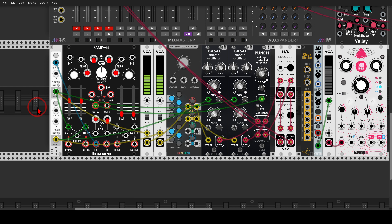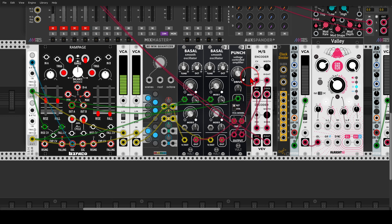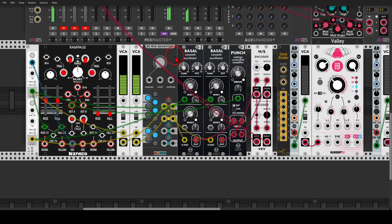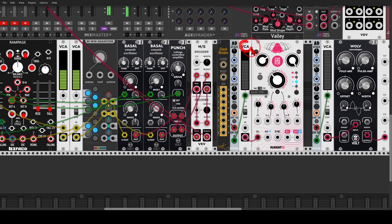Another thing we can try is using VCAs to send the mid or the side to various effects. Here I have a generative sequence going on — a looping envelope on Rampage, modulating the rise and fall with sample and hold. It's a sort of a basic Krell patch, sequencing through a quantizer to dual oscillators, sending them through a VCA and the mid-side module. For now there is no processing, so we listen to the original sound — a sort of a basic Krell patch.